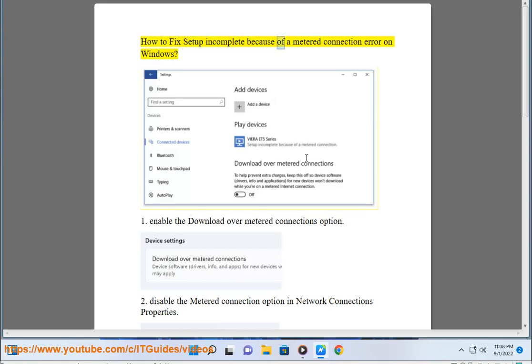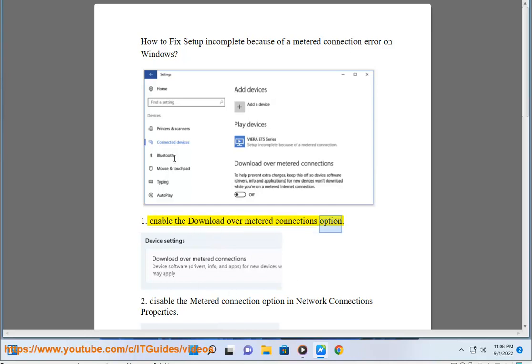How to fix setup incomplete because of a metered connection error on Windows. 1. Enable the download over metered connections option.